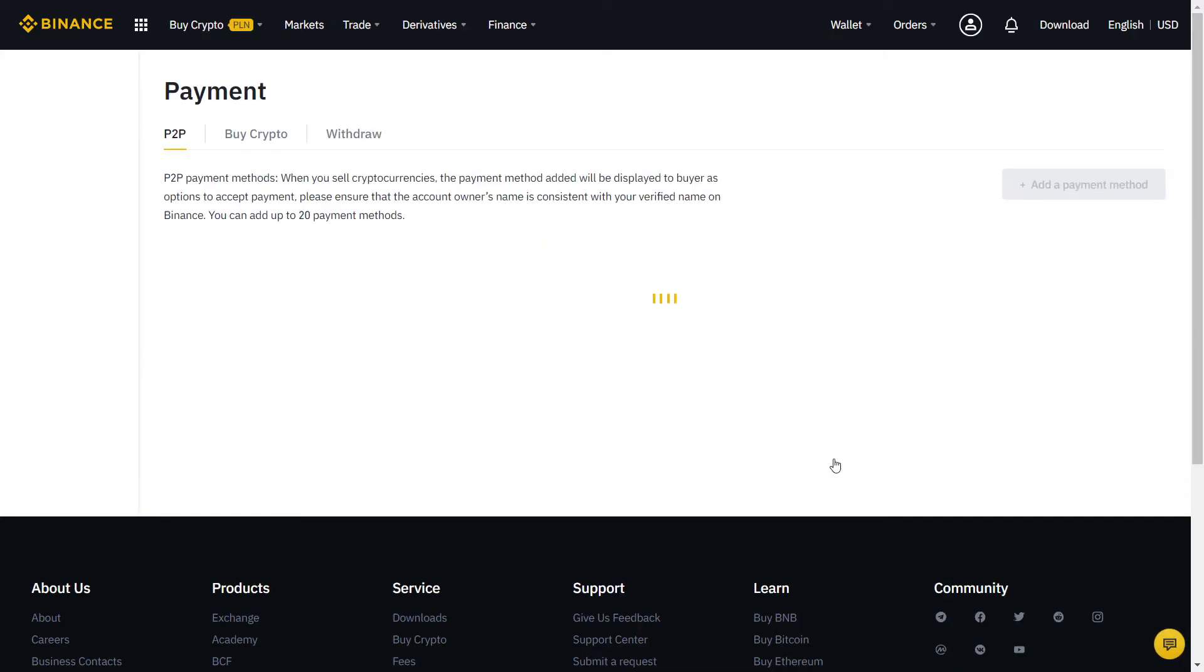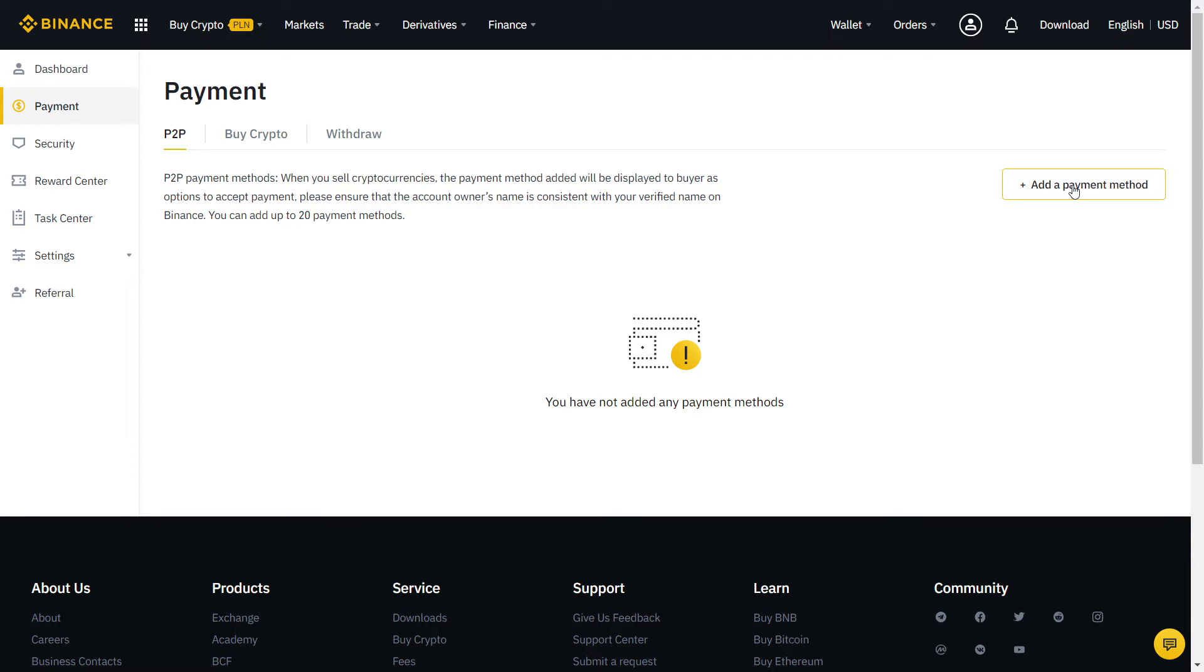Finally, complete the last step with the Google Authenticator on your phone and click submit. Almost there guys! Now we just need to fill our payment method.